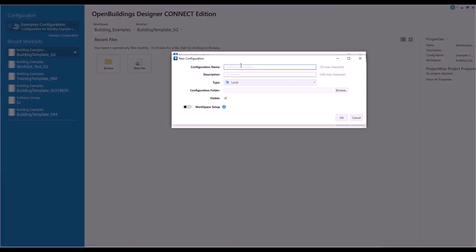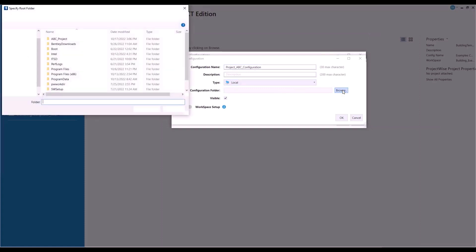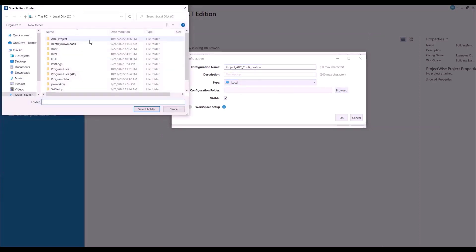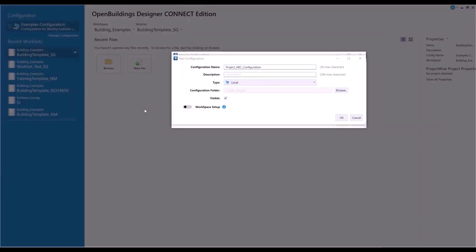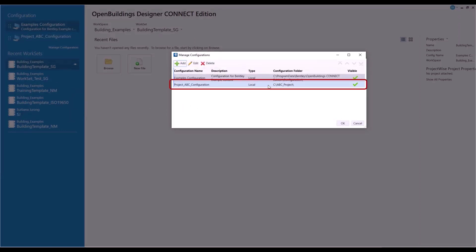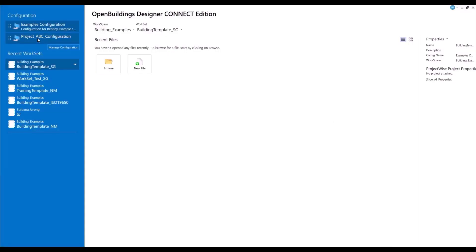Once the prompt appears, enter your custom name and then click Browse and select the location where your configuration folder is stored. Click OK. Once done, you will see your custom managed configurations deployed and good to go for your new project.